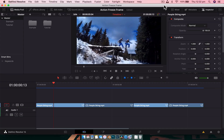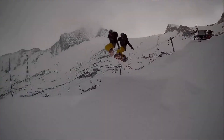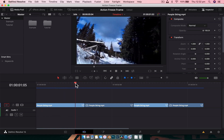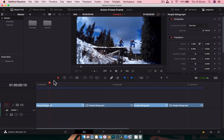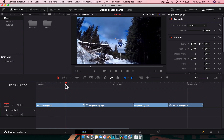Hey guys, Nick here and welcome back to another video. Today we're going to be creating an action freeze frame — a really cool effect. Let's take a look at what we're going to be creating. It's a really great effect if done well, and really great for you guys who do a lot of action videos, especially mountain biking, snowboarding, like this one.